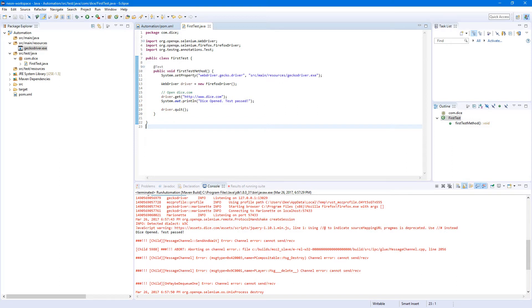In this video I will show you how to install the Eclipse TestNG plugin, create our first TestNG test suite, and run our tests using that test suite.